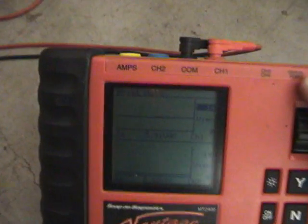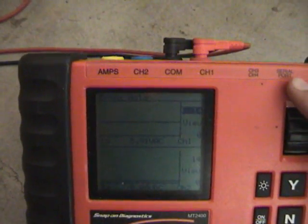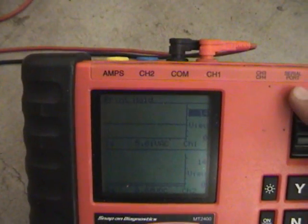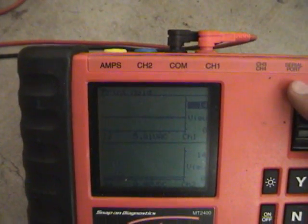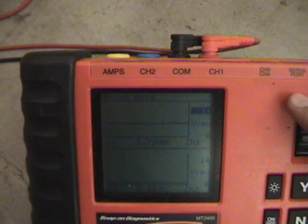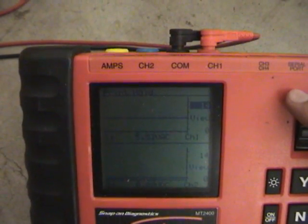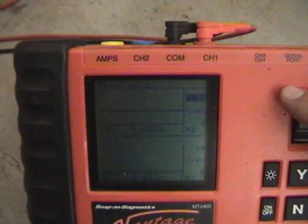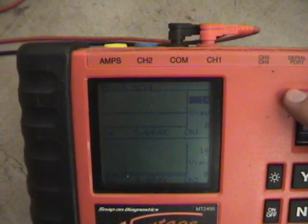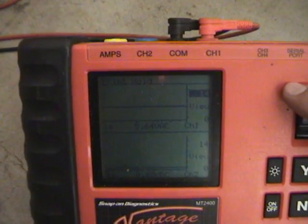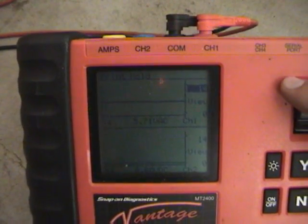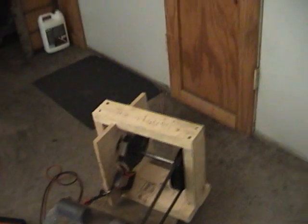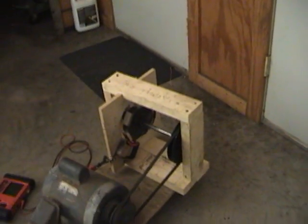As you can see, we're getting anywhere from 5 to 6 volts AC out of one coil. And it's turning at approximately 1200 rounds a minute, so it's close to 60 hertz with six magnets.